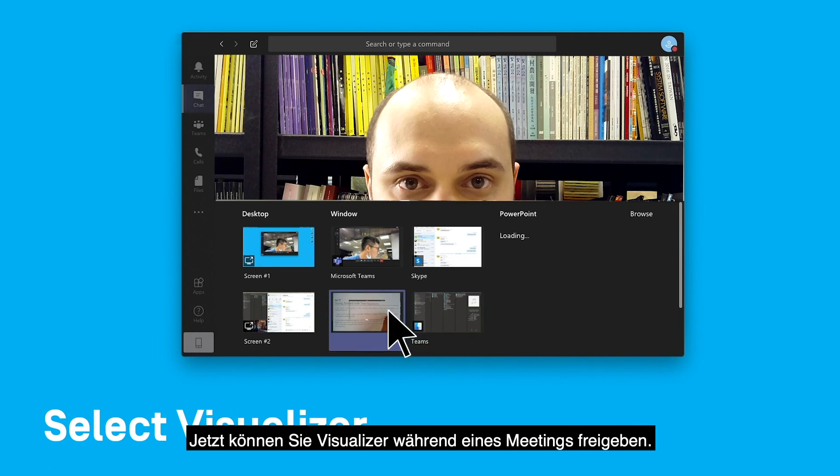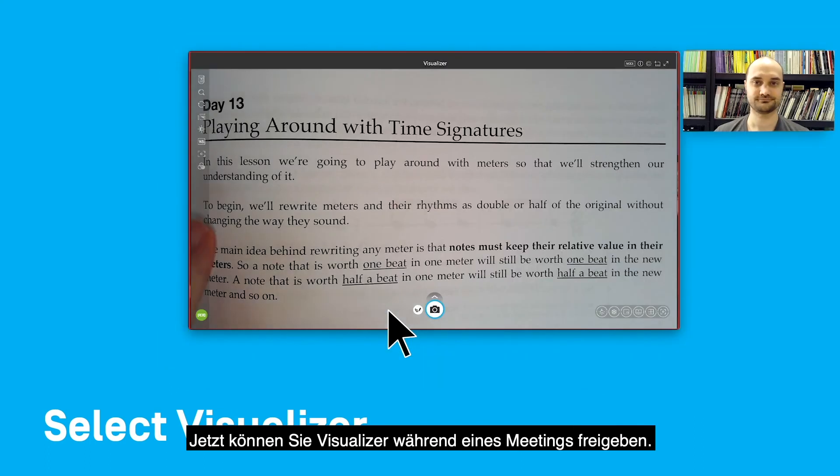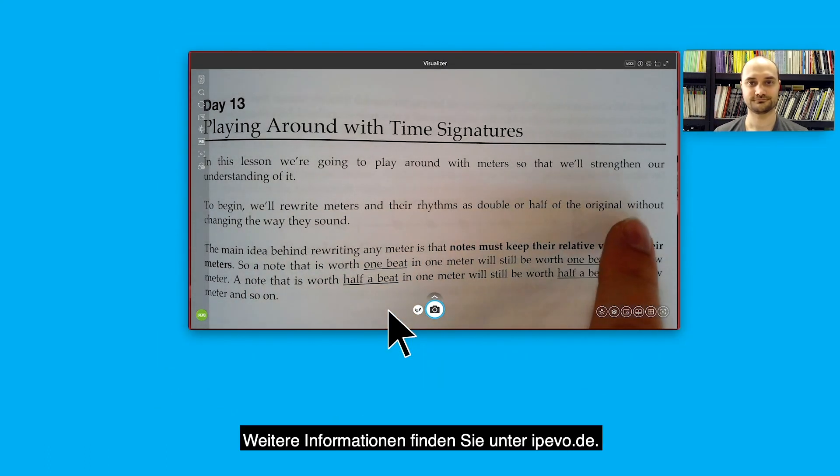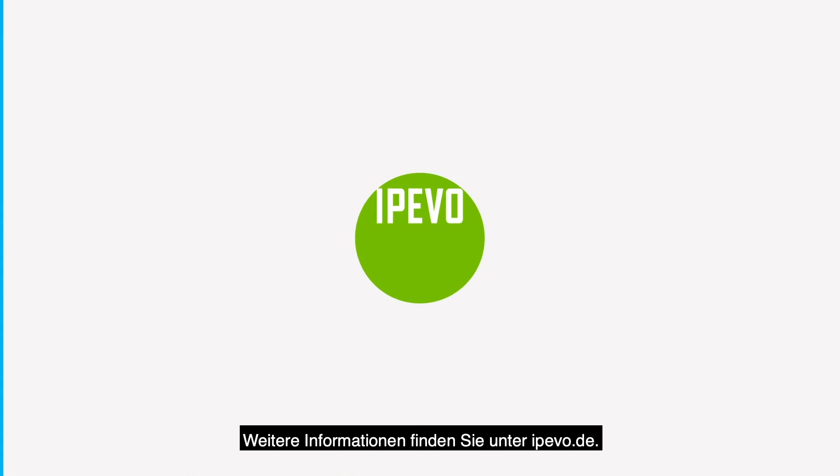Now you can share Visualizer while having a meeting. For more information, visit ipivo.com.